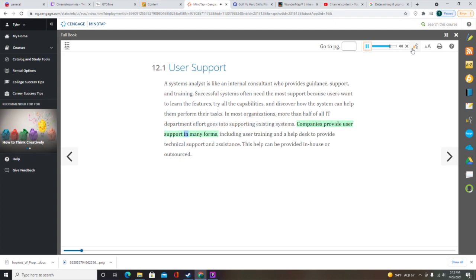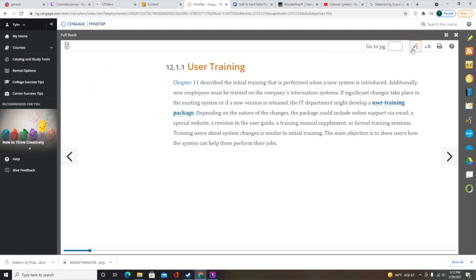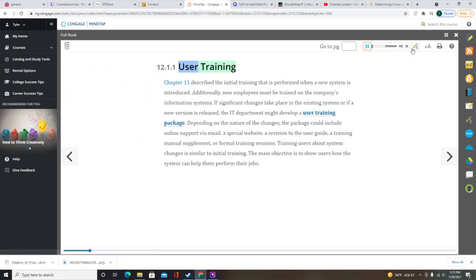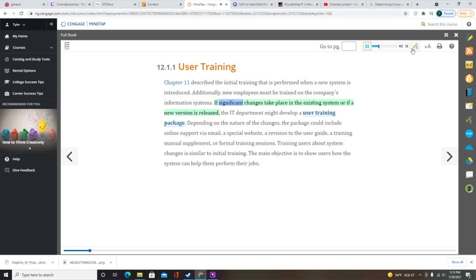Companies provide user support in many forms, including user training and a help desk to provide technical support and assistance. This help can be provided in-house or outsourced. New employees must be trained on the company's information systems. If significant changes take place in the existing system or if a new version is released, the IT department might develop a user training package.